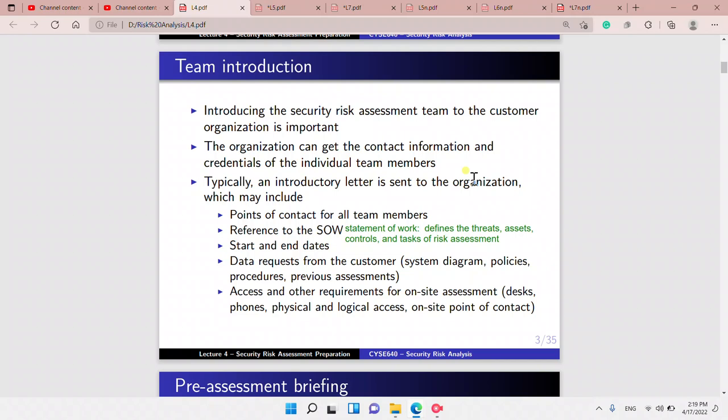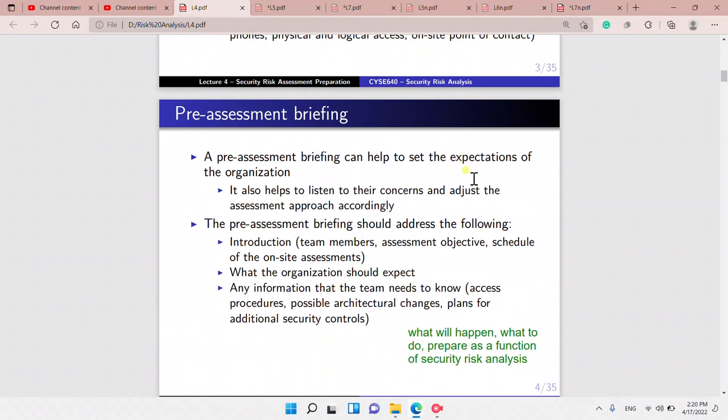For example, we request the system diagram, policies, procedures, previous assessments, and assess other requirements for on-site assessment — such as desks, phones, and physical and logical access, as well as an on-site point of contact.